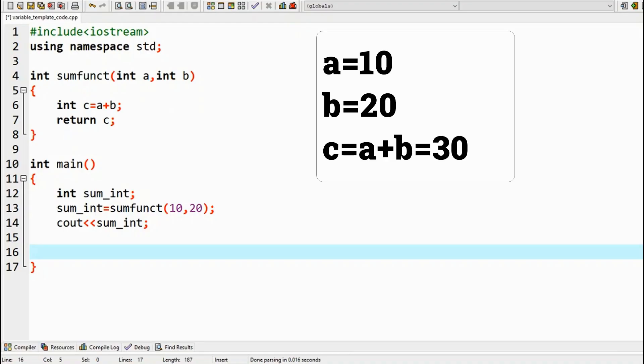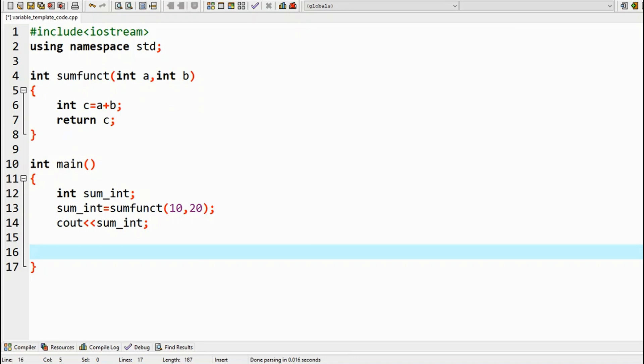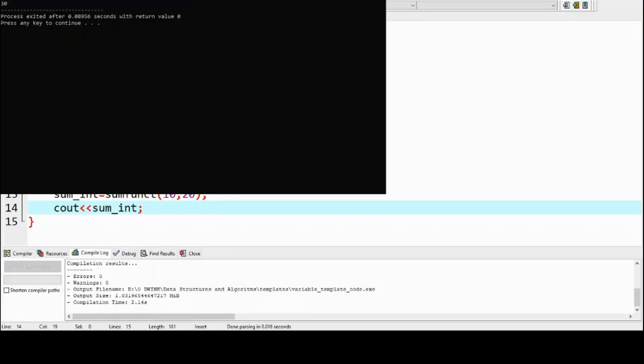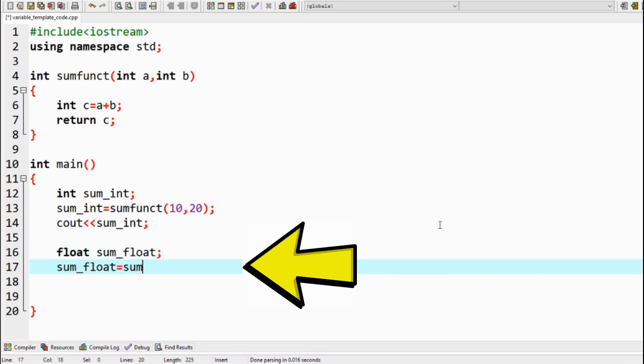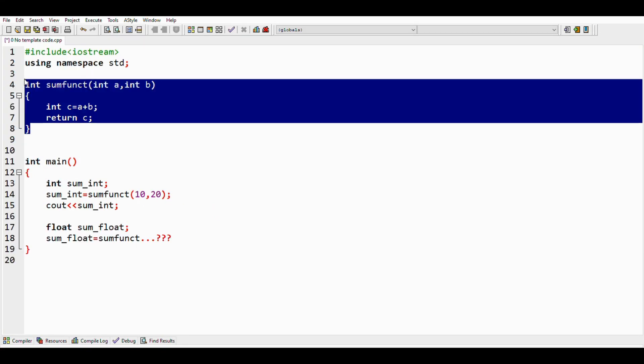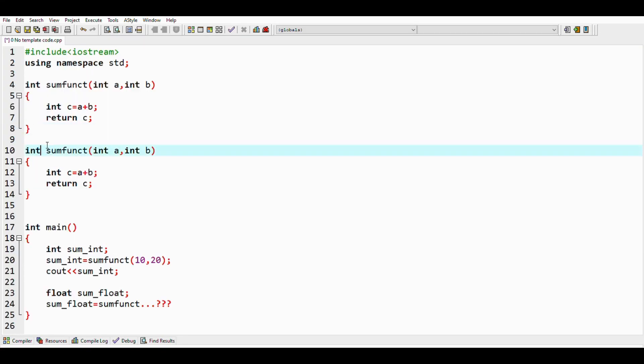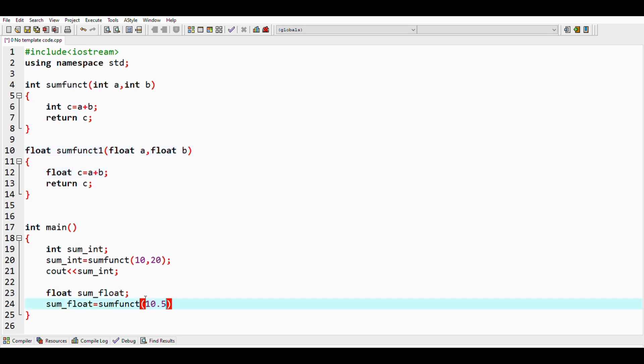For example, let us look into this code. This is a C++ program for summing two integer numbers. It is absolutely fine code and it works. But what if we need to sum two numbers which are of float data types? Again we should write the same function except this is for float data types, and the only change in the function is its arguments.